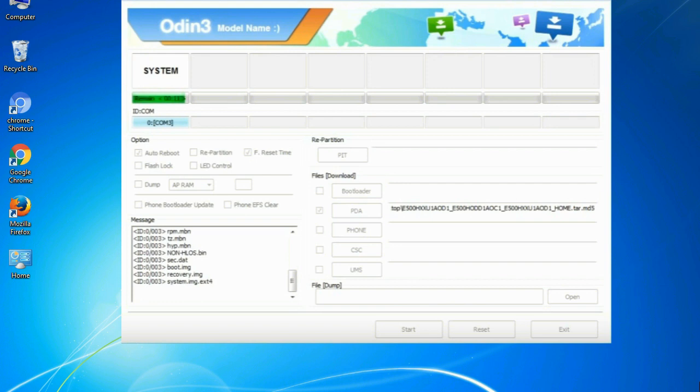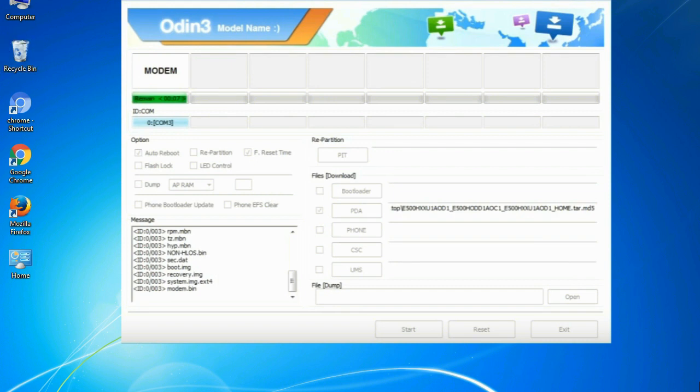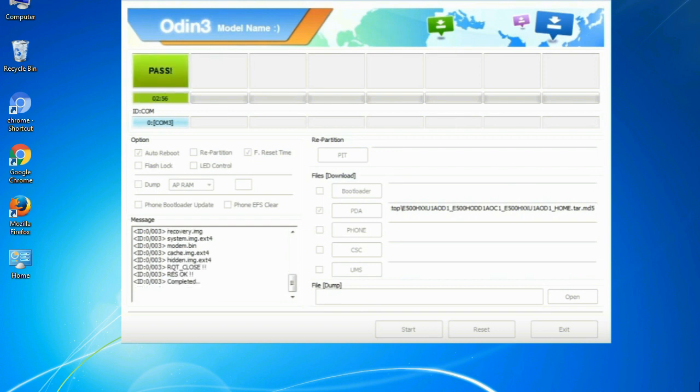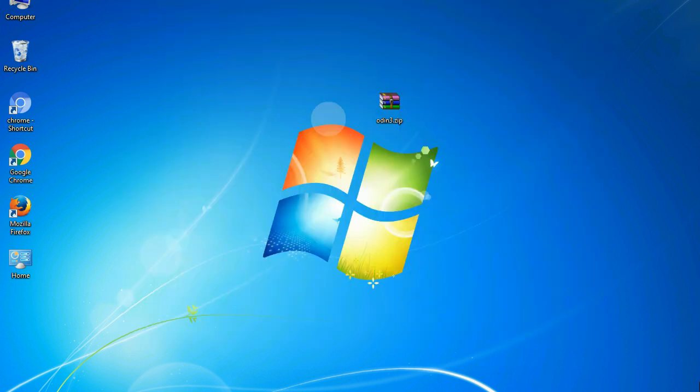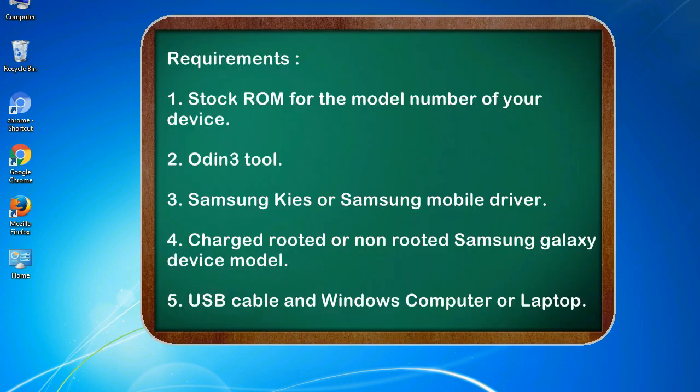This tutorial is going to show you the process of flashing Samsung stock ROM and official original firmware via Odin. Complete tutorial about flashing and restoring any model of Samsung Galaxy smartphone or any Samsung Galaxy device to stock firmware. This guide will make you able to upgrade or downgrade to any firmware version by using Odin 3.